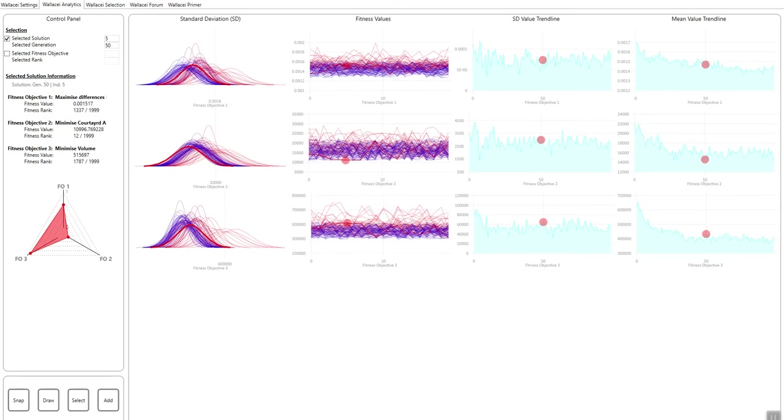A second selection method is through actually the rank. So if I say I want fitness objective three and I want the fittest solution, which is zero, and I click select,